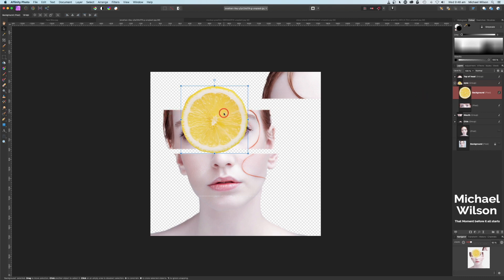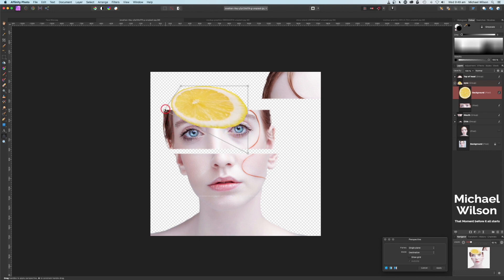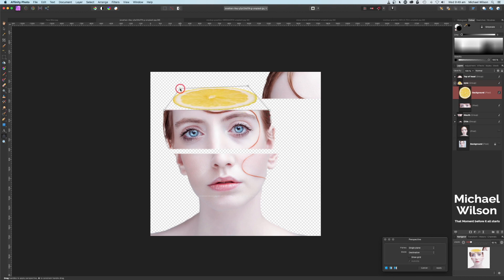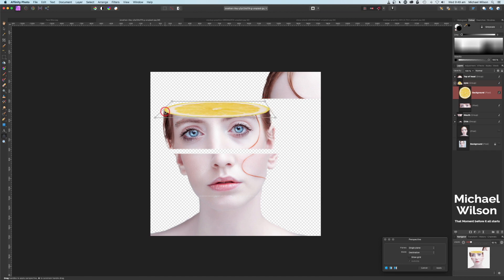We're going to add it onto the top of the eyes here, so we're going to use our Perspective tool — that's down here on our toolbar. Let's click on that — it puts a box around the lemon so we can get this lemon into perspective. So let's click the bottom corner here and drag it up to the border of this eye layer, then do the same on the other side, and start manipulating the lemon into place using these little border handles.